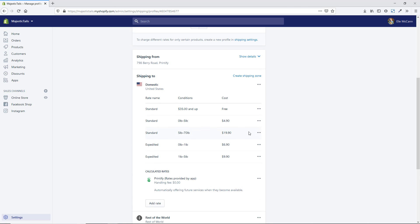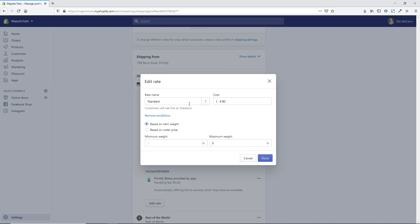You can see where we're shipping to and the different rates. To change a rate, go into, for example, the standard zero-to-five-pound rate, hit the dot and select Edit Rate. You can change the name, how much it costs, and how the rate is calculated — either based on item weight (e.g., zero to five pounds) or on order price (e.g., zero to five dollars), giving you a lot of flexibility.